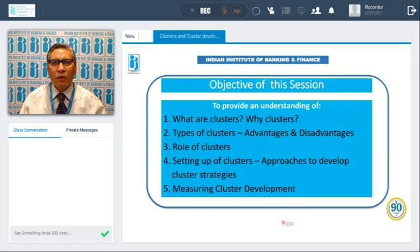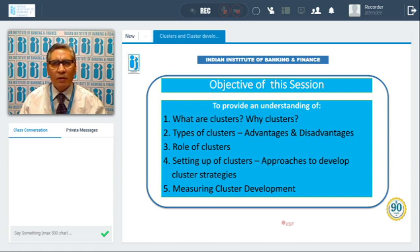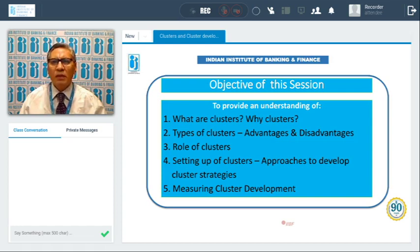Today what we are going to discuss: what are clusters and why clusters, the types of clusters, advantages, disadvantages, the roles of clusters, setting of clusters, approach to develop cluster strategies, and measuring cluster development. These are the things we are going to discuss today.